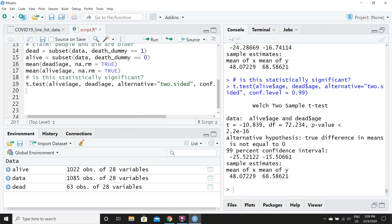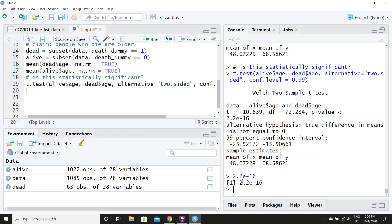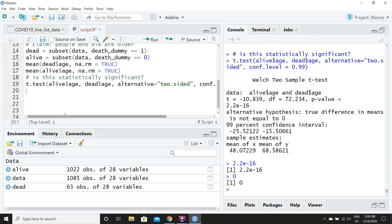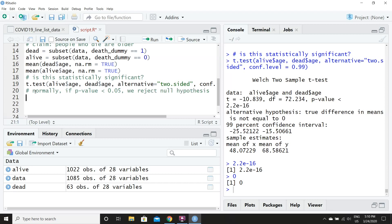Now let's take a look at the p-value — that is the probability that from the sample we randomly got such an extreme result. This is 2.2 times 10 to the negative 16th, which is basically zero. So there is essentially a 0% chance that the ages of the two populations are actually equal. In statistics, if the p-value is less than 0.05, we reject the null hypothesis and conclude our result is statistically significant. In this case, we have concluded that people who die from the coronavirus are much older than those who do not.